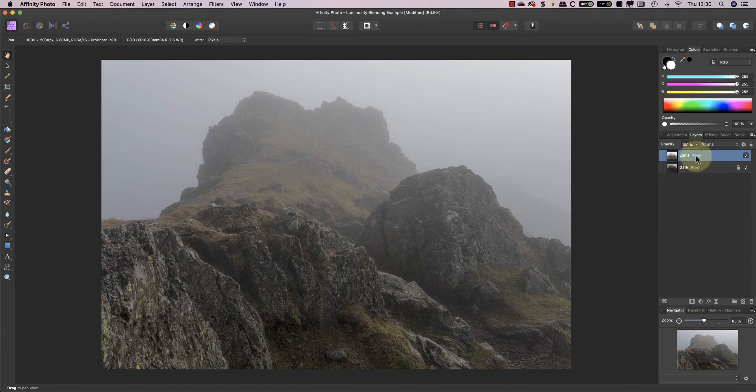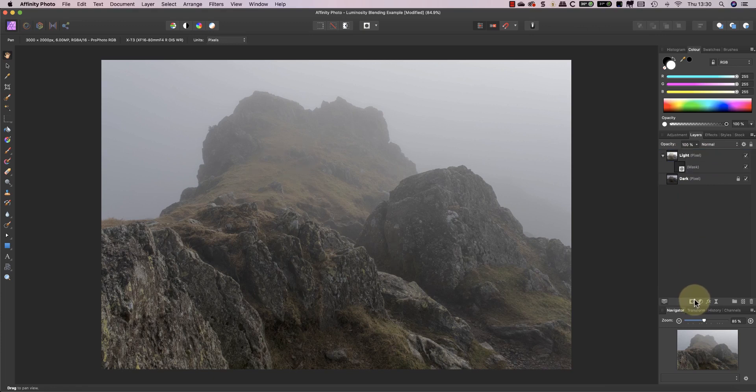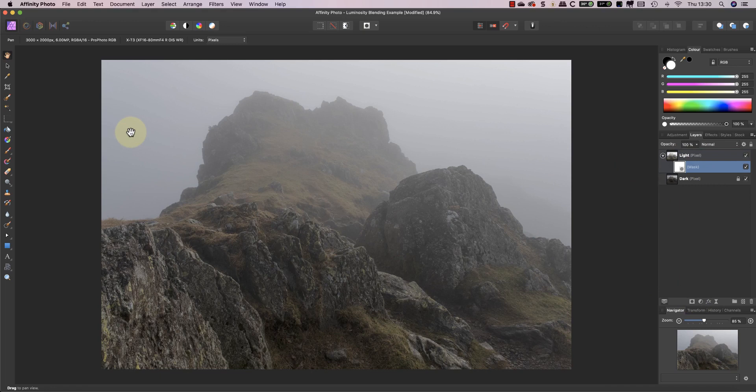I'll now paint on that mask using a soft black brush set to a low opacity.